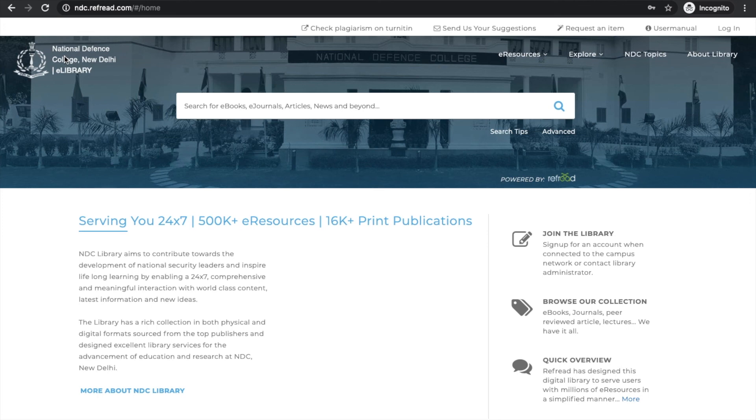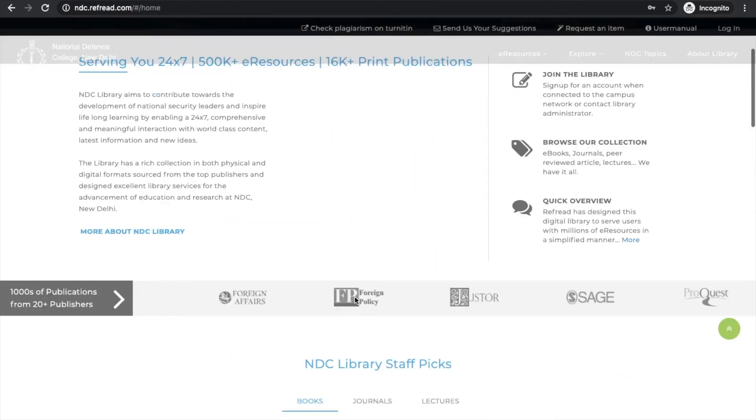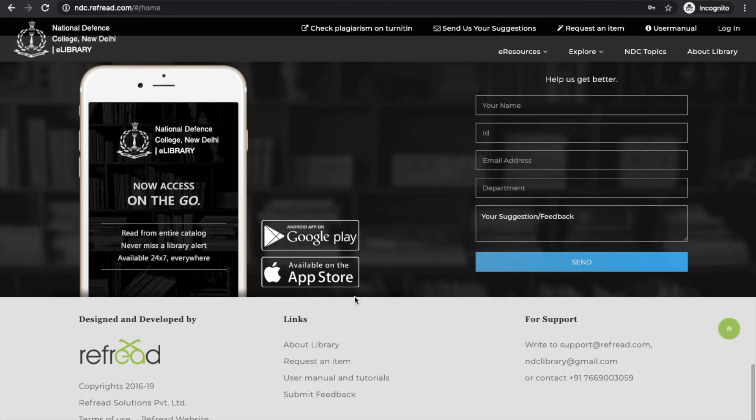In the next tutorial we will explain how you can search the platform for relevant content. If you have any queries or need any support, you can always write to us or WhatsApp us at this number. Happy reading!